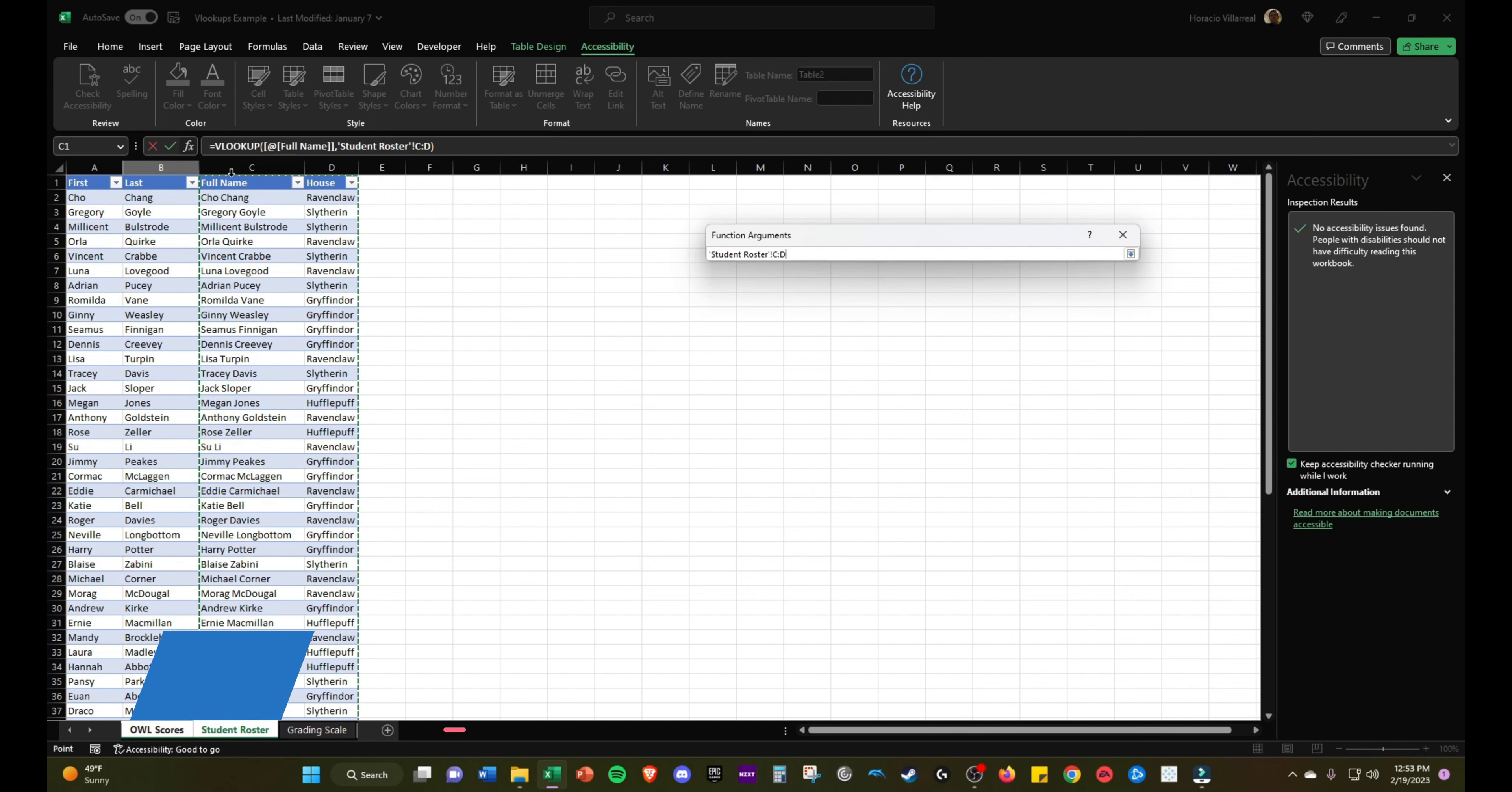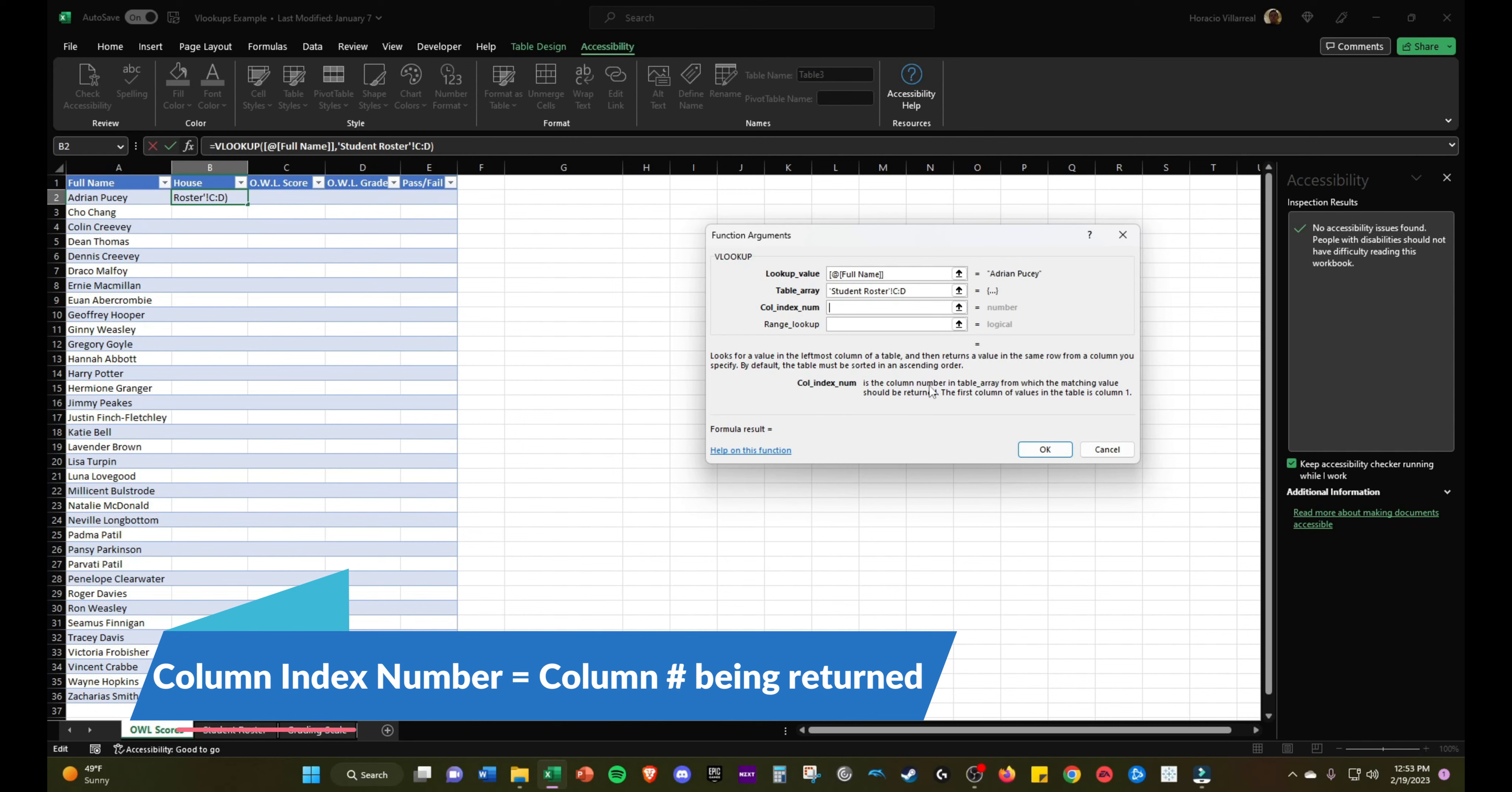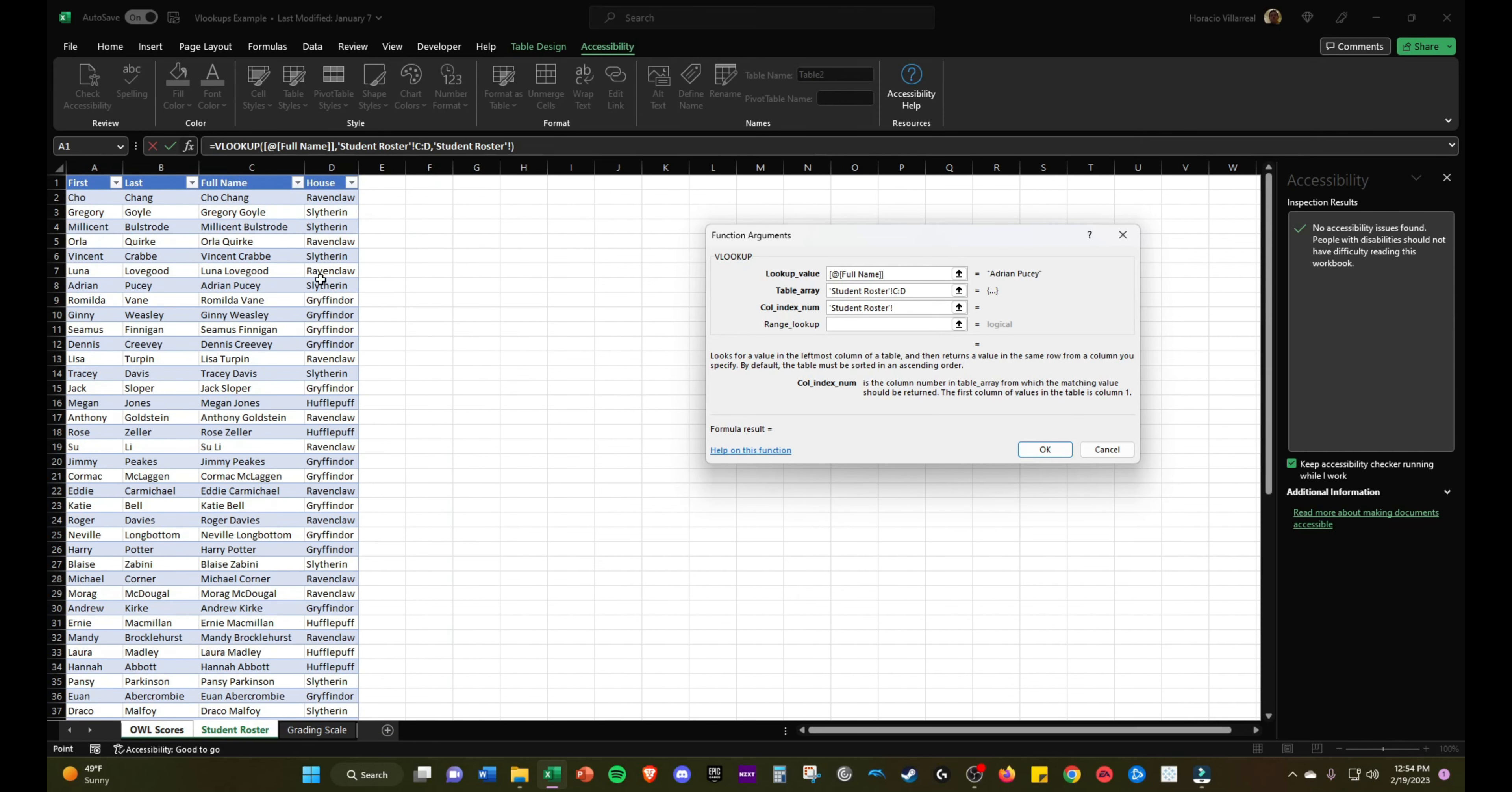We're looking up the full name, so the first column in this table will be the full name. The column index number looks for a value in the leftmost column of the table and returns a value in the same row from the column you specify. By default the table must be sorted in ascending order. Column index number is the column number in the table array from which the matching values should be returned. The first column of values in the table is column 1.